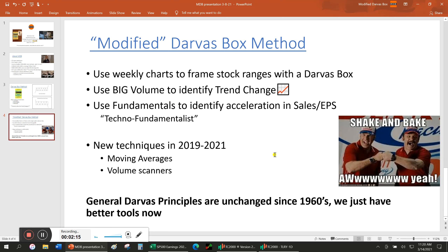My particular modified Darvis box method uses weekly charts. I'm looking for big volume to identify trend changes — I think big volume is one of the most important things to look for. But I also use fundamentals, like keeping an eye on sales and earnings, as those are both very important as well. Darvis calls himself a techno-fundamentalist and I completely agree. You need to look at both, and when you combine the two, it can be very powerful. I've added new techniques the last couple of years, incorporating moving averages and volume scanners. The tools we have today are amazing, but the general principles are pretty much unchanged.